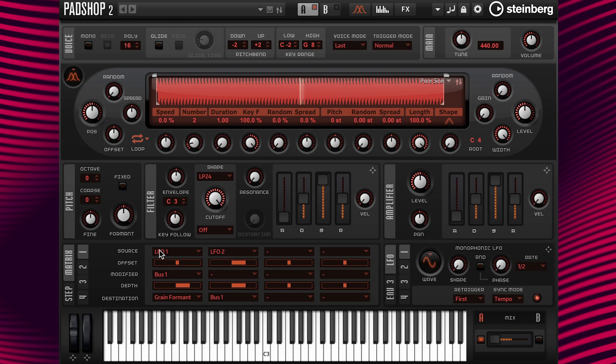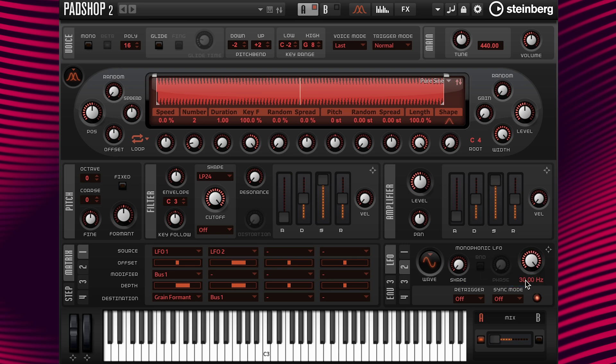So now column 1 is pointing to LFO 2. I'm going to select the LFO 2 tab and speed up the rate to 30 hertz. It sounds like this.